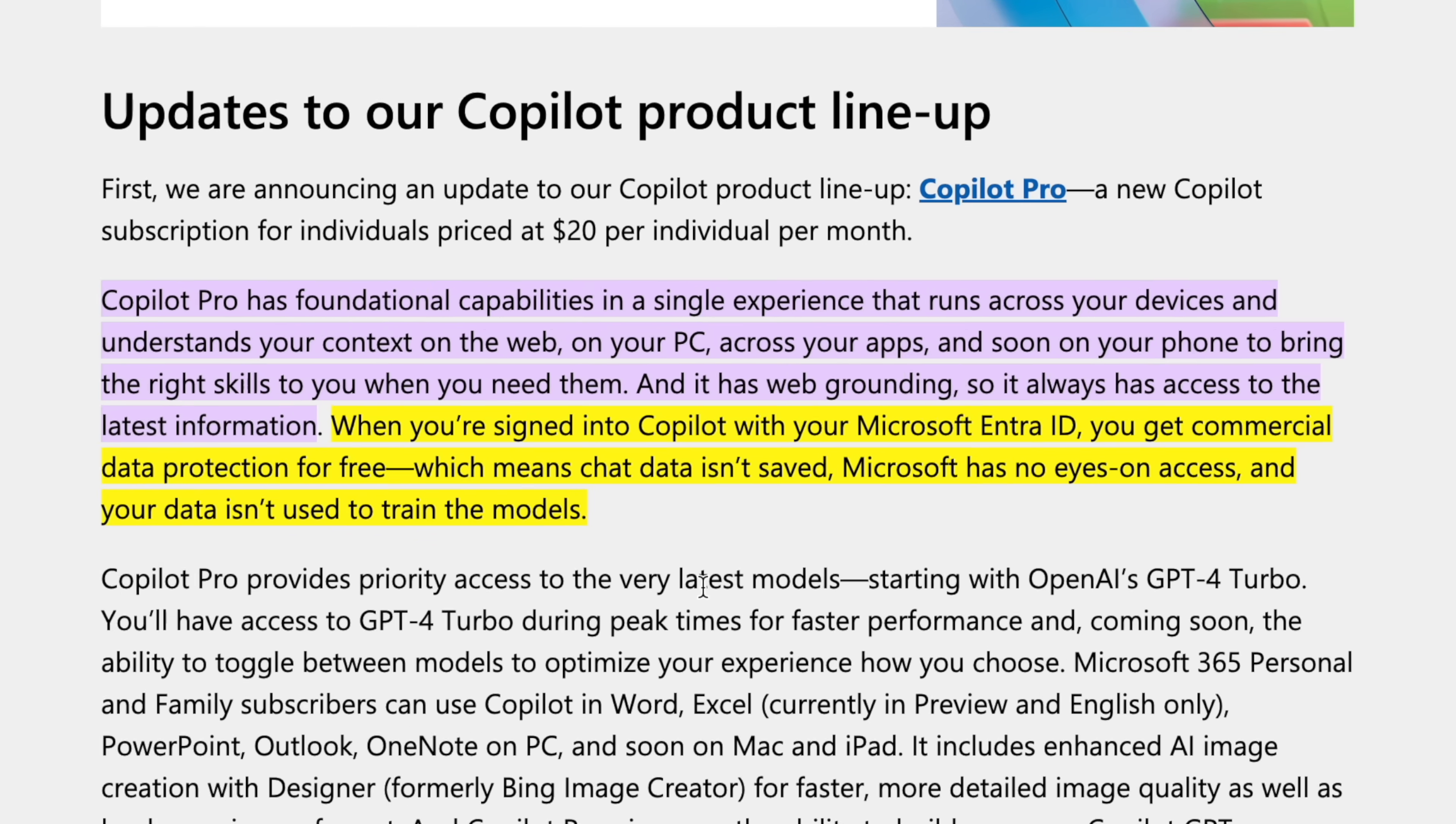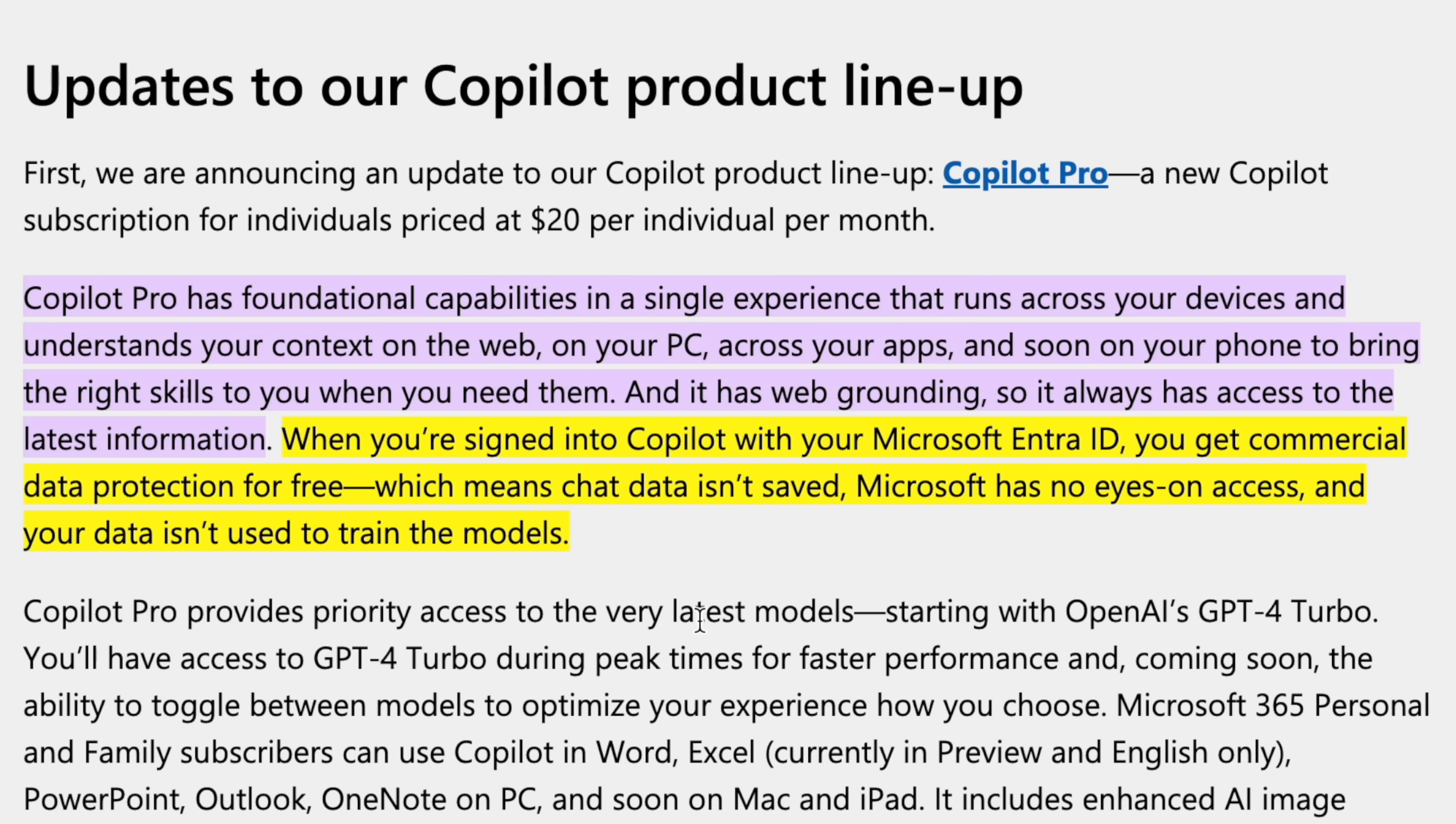Now, for data protection, Microsoft says this. When you're signed into Copilot with Microsoft Entra ID, you get commercial data protection for free, which means chat data isn't saved, Microsoft has no eyes on access, and your data isn't used to train the model. So this is great for organizations when they're dealing with confidential and secure data. But when you're talking about an individual using Copilot Pro, it's still not safe, it sounds like, to put this confidential data into it.